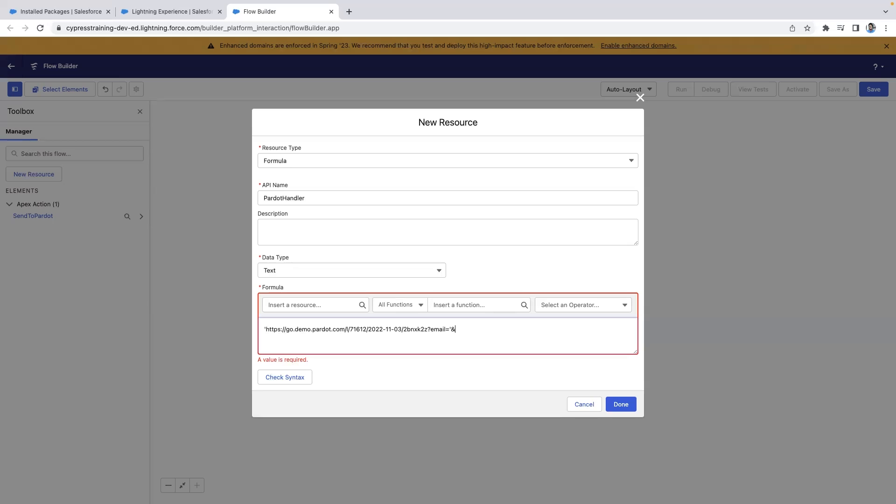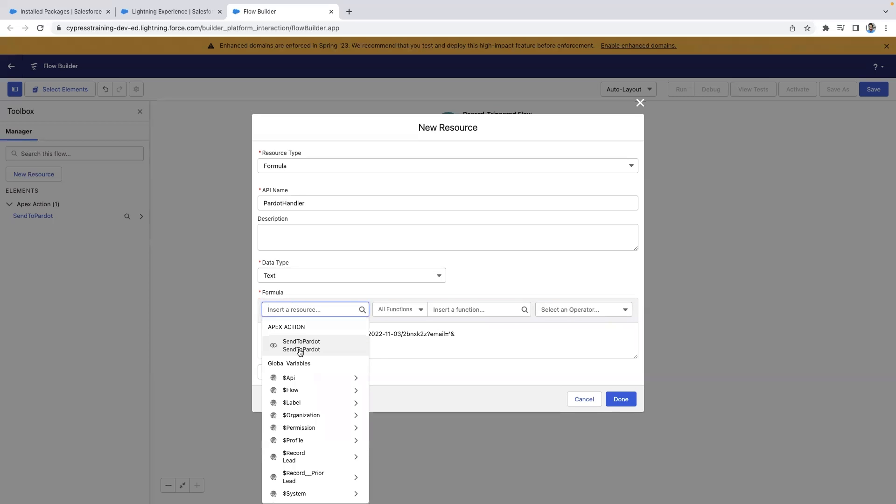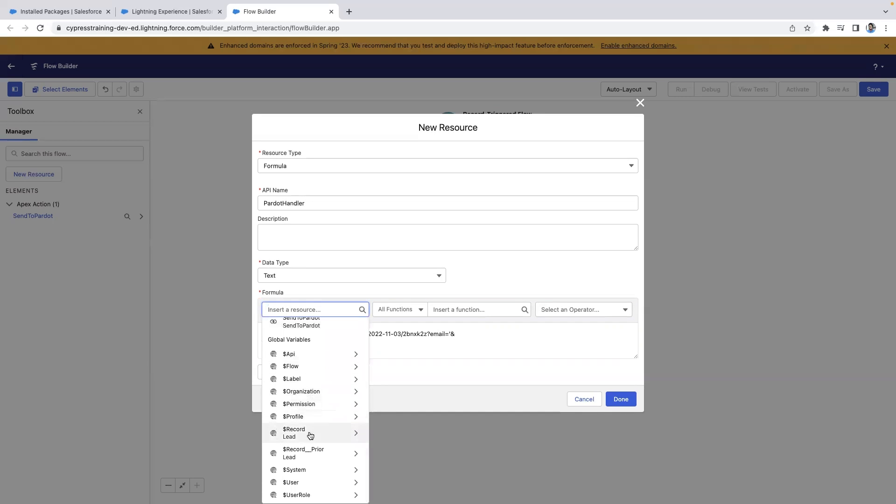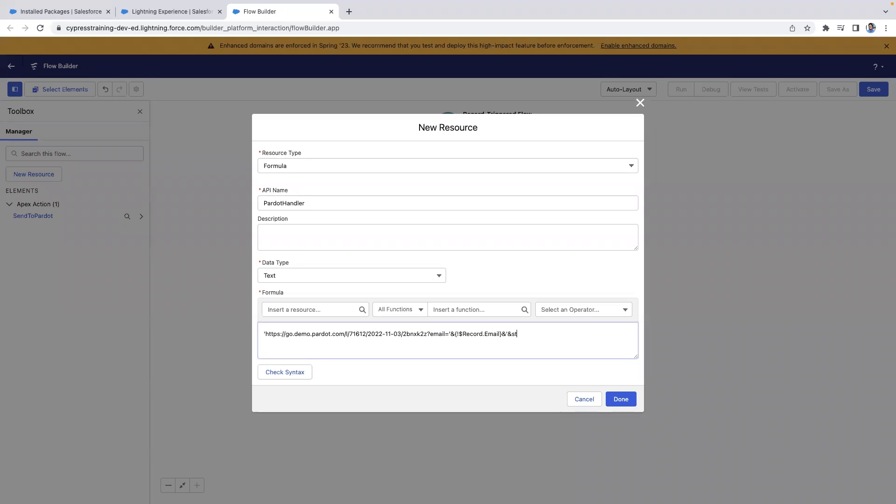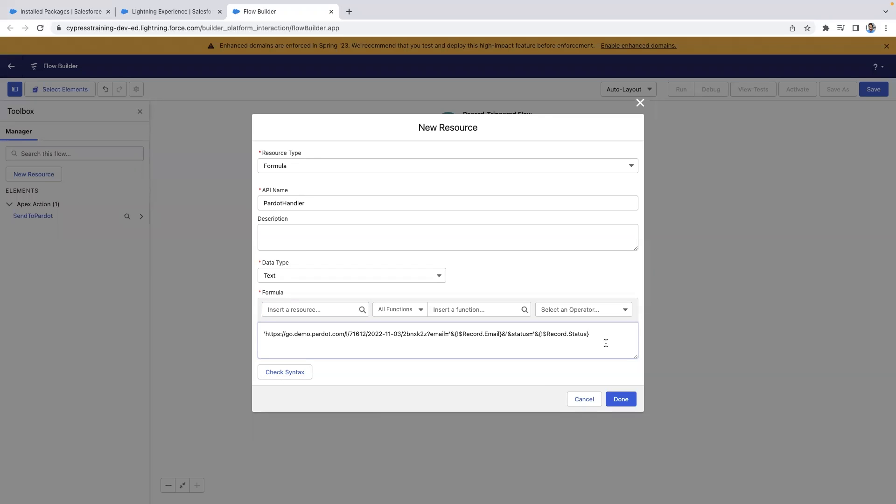To pass a variable dynamically, close a quote and add an ampersand. Then we're going to add a new resource. We will select the email field on the record that initiated this flow. You can continue the pattern by using an ampersand followed by another quote and another ampersand as the connector in your query string. You can repeat this for as many times as needed in order for your form handler to work appropriately.